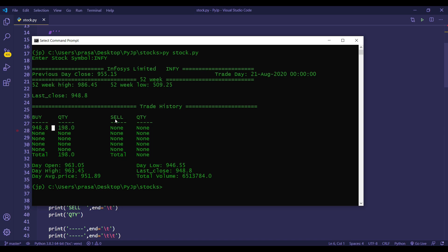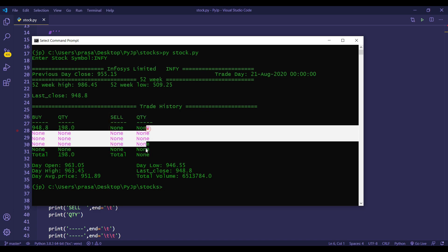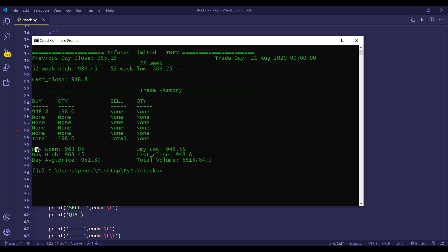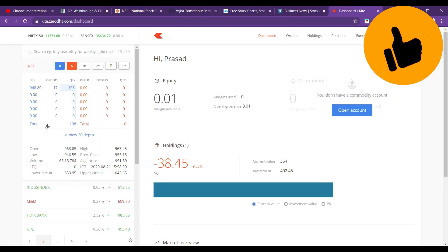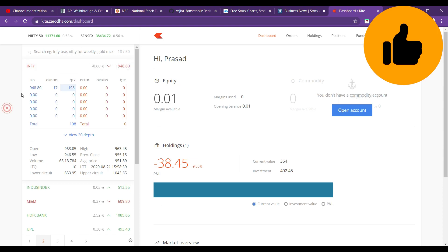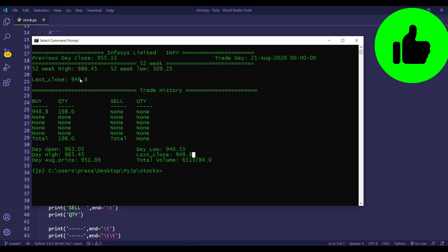Next trading session data: in market time the orders are none, none, none. Day open and close — open 963, day high 963, day low 946, and last close is 948. Previous trading session average price is 951, total volume is 65,13,784. Last trading value is 948.82.